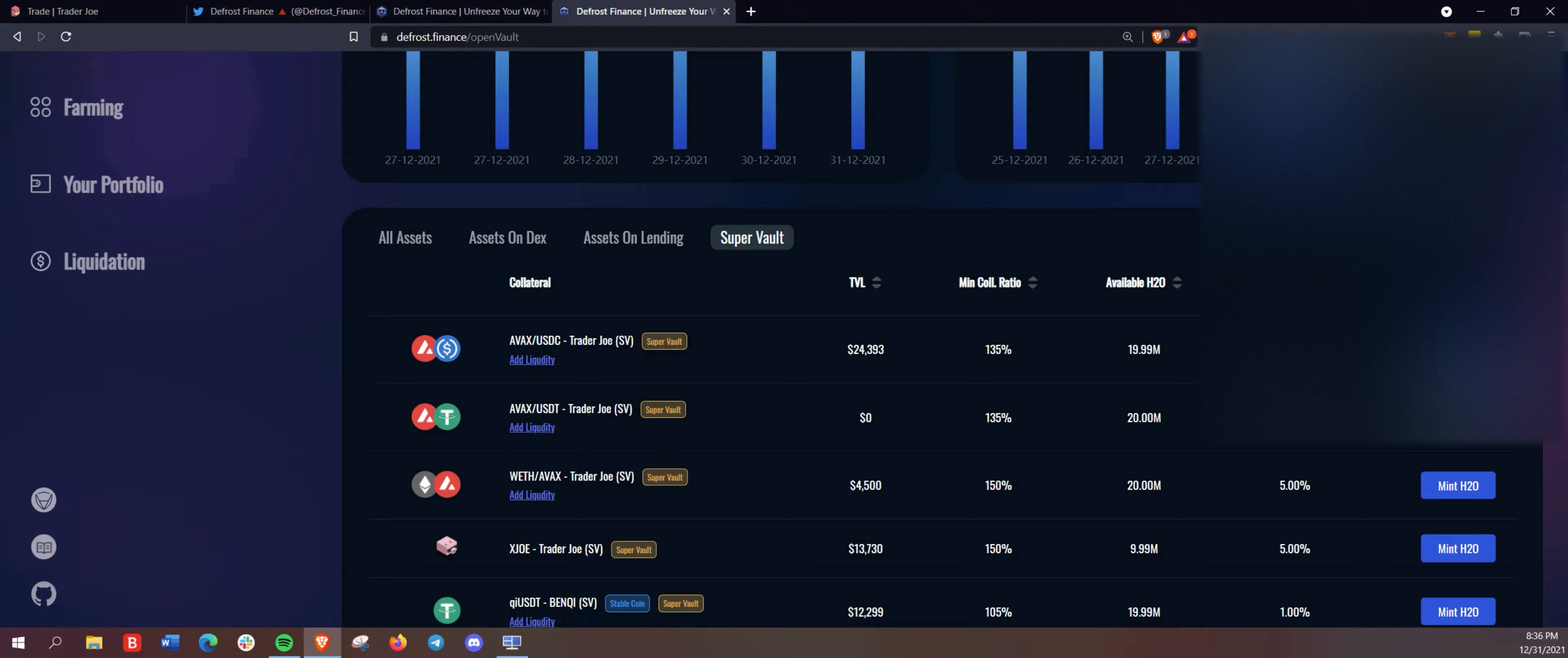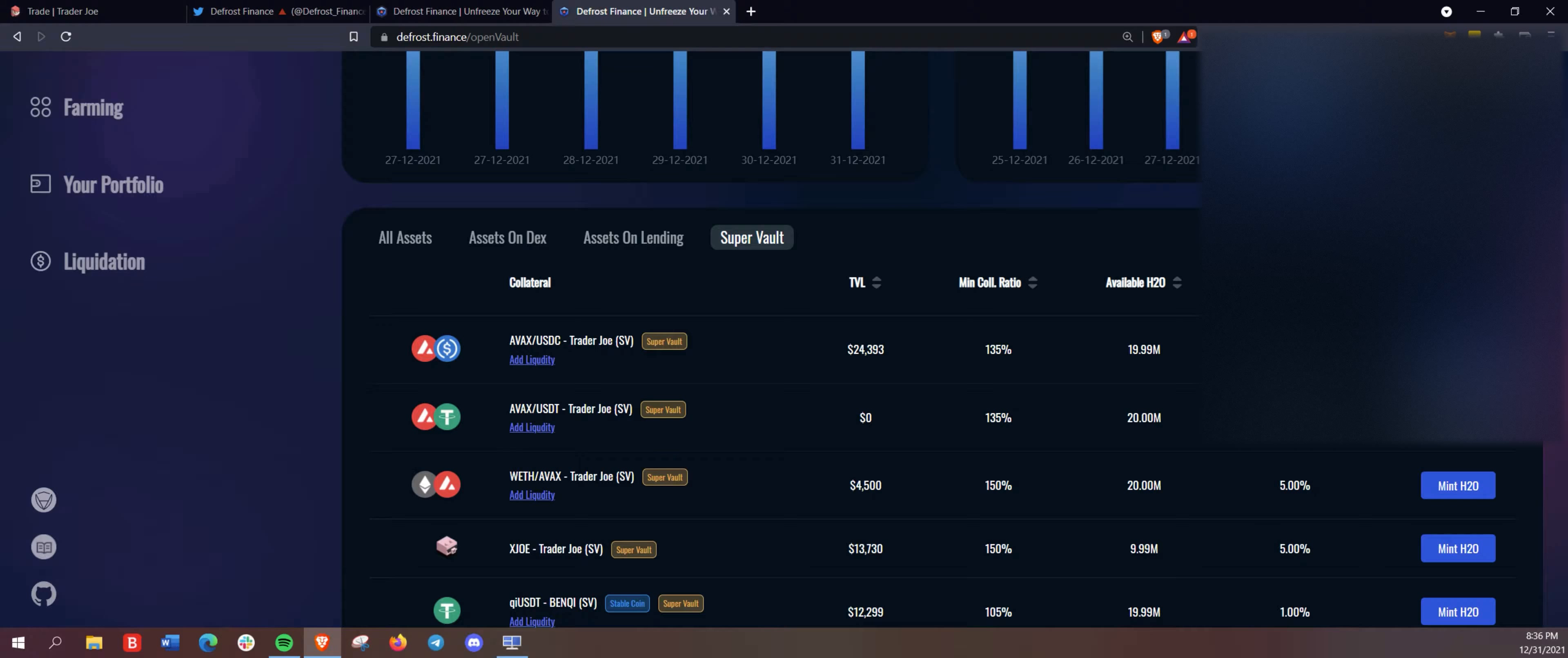where your yield bearing LP tokens are really able to retain all of the available yield from the original platforms,